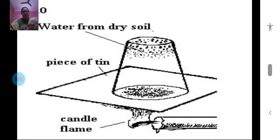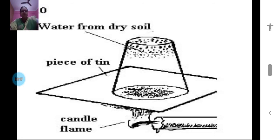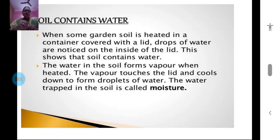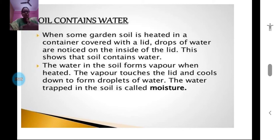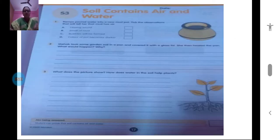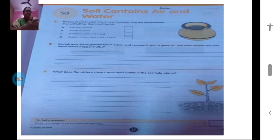In your textbook, page number 120, you can see the same experimental setup. When garden soil is heated on a tin sheet covered with glass, the water in the soil changes into water vapor on heating, rises up, touches the bottom of the glass, cools, and is seen as water droplets. So reading that again and again will help you understand that soil contains water.